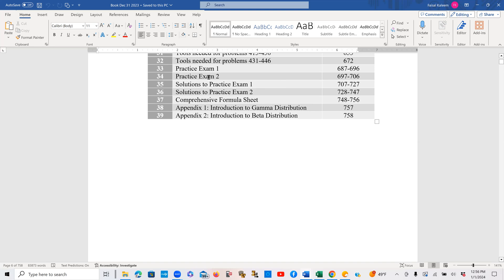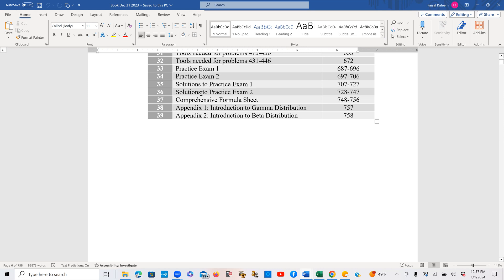These are SOA level exams, and I highly recommend that you give yourself three hours for each exam, and try to work three hours for each exam, and then after that you can look at these detailed solutions.